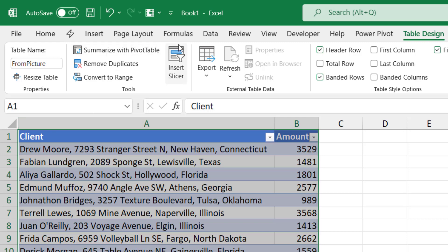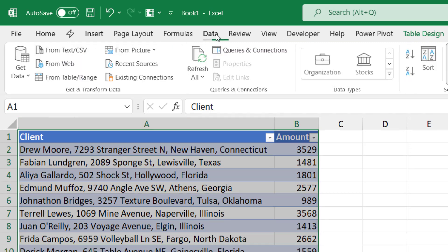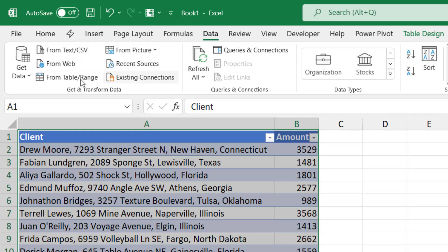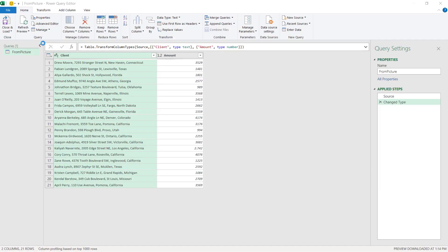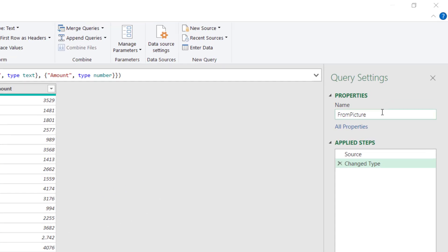I click on the Data tab of the ribbon, then click on From Table/Range. Power Query opens on top of Excel. I'm going to change the query name to 'Proper Data'. I want to split the Client's column. I right-click and